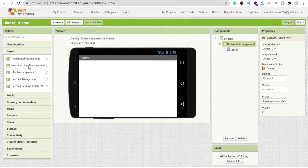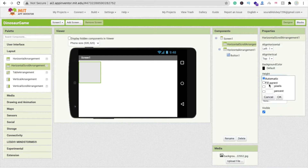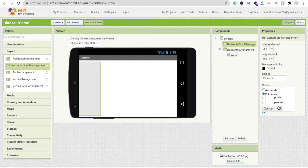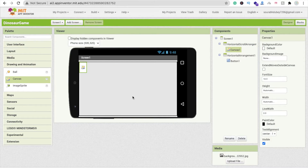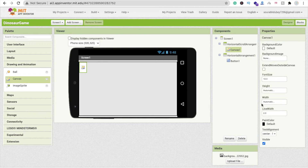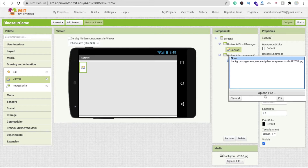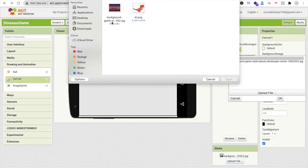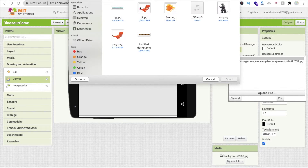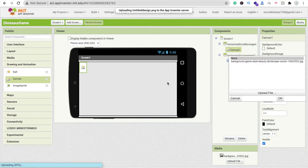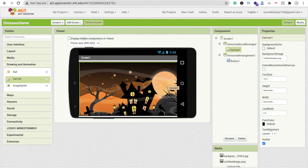Drag and drop a Horizontal Scroll Arrangement, set it to fill parent for both width and height. Then drag and drop a Canvas — set its height and width both to automatic. Click on the background image option, click upload file, choose your background image file, click open and OK. The background looks great.